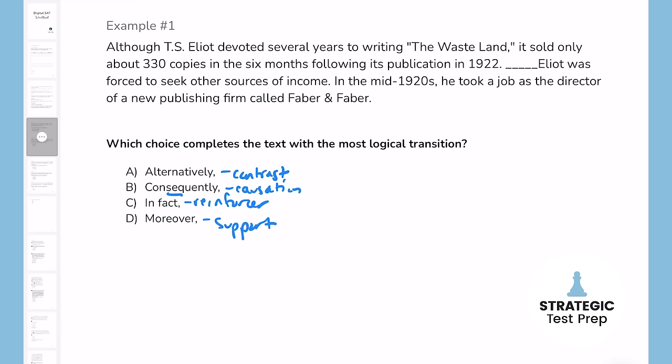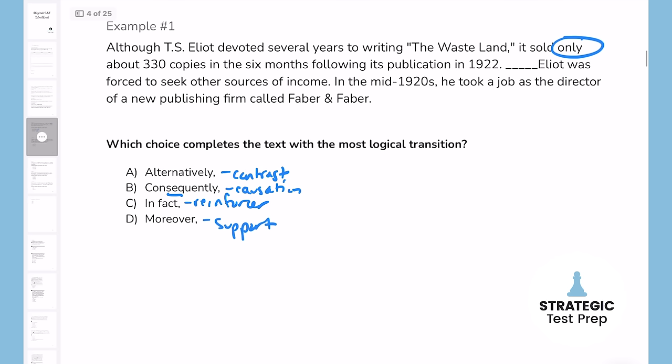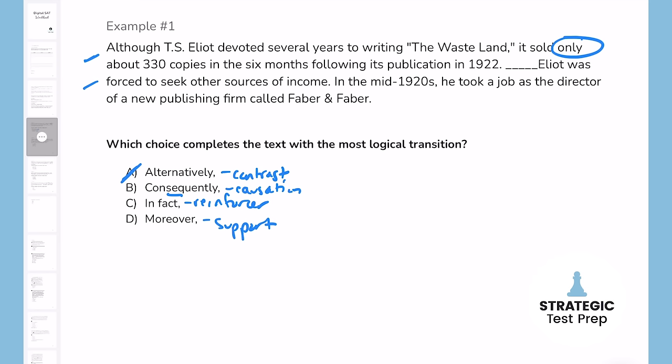Now I'll read both sentences to determine their relationship. It says: although T.S. Eliot devoted several years to writing The Wasteland, it sold only about 330 copies in the six months following its publication. That word 'only' tells me that's a negative sentence. The second sentence: Eliot was forced to seek other sources of income — that also sounds negative. So they're not going against each other; it's not a contrast, so I'll cross out A. This sounds like a cause and effect situation — because he only sold 330 copies, he was forced to seek other sources of income. So I'll go with the causation.